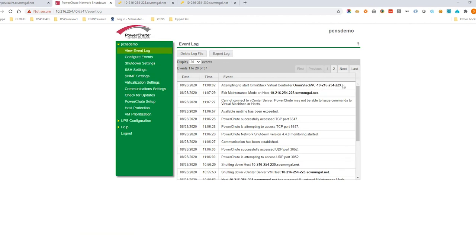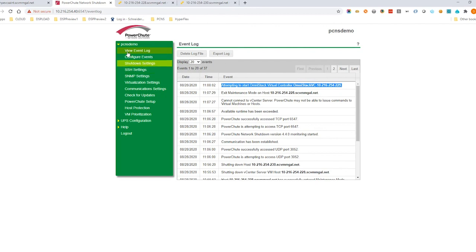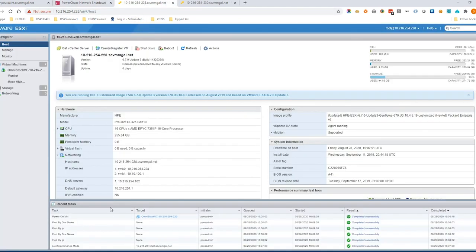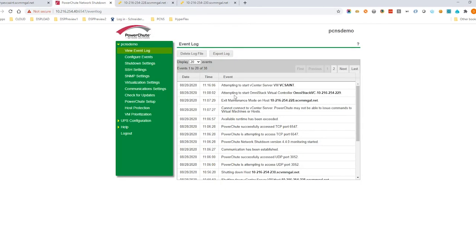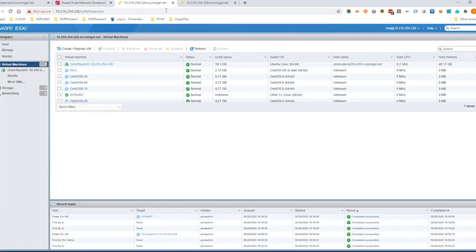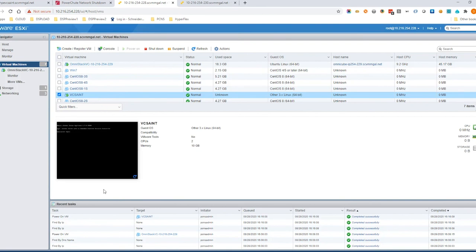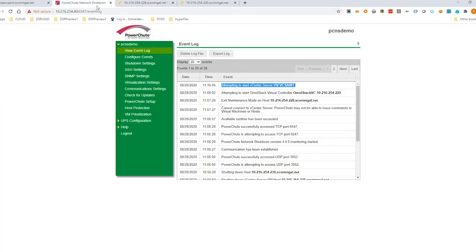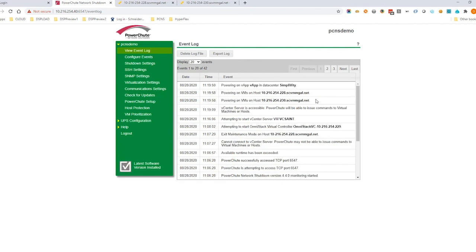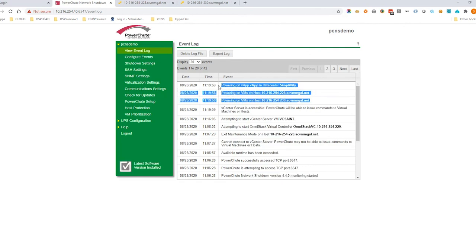The controller VM is then powered on for that host. Now that the cluster service is back up and running PowerShoot turns on the vCenter server VM. The user VMs are then powered back on.